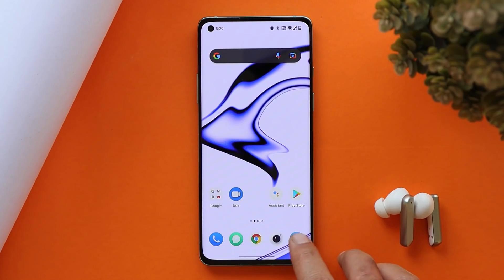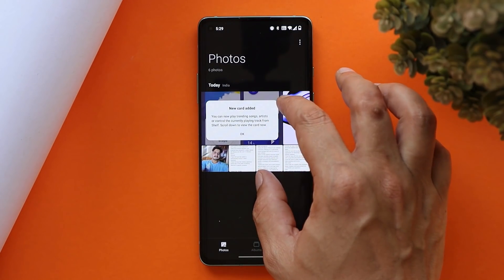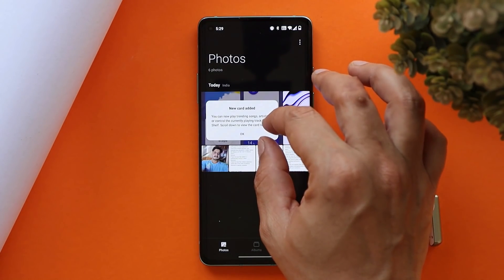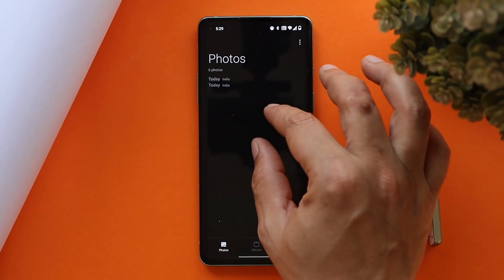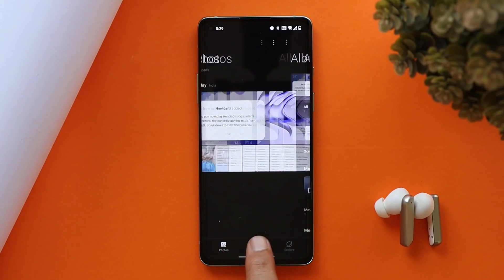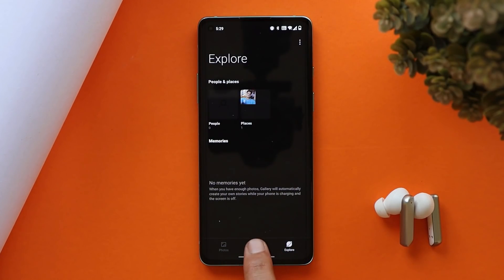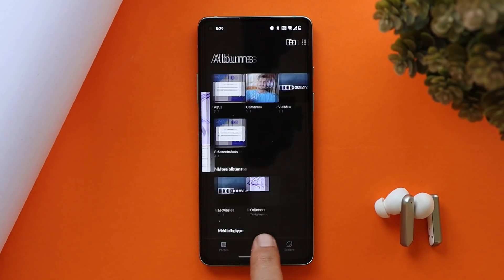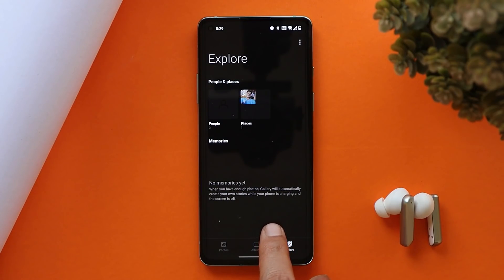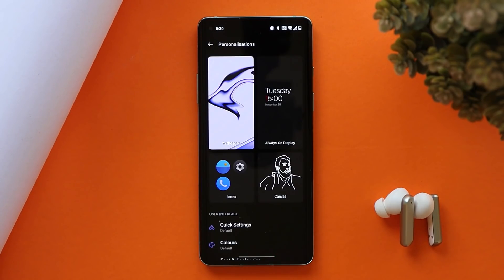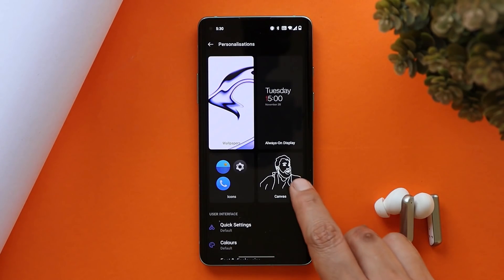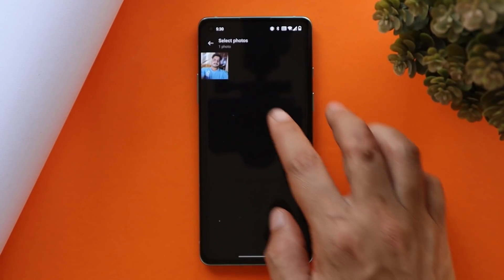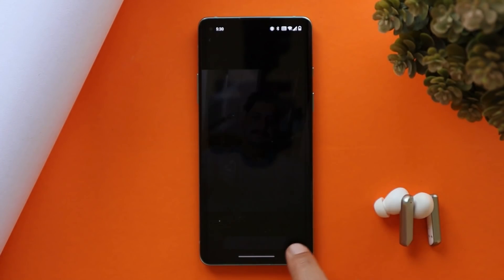The Gallery app has also been updated to the latest version and now supports pinch-in and pinch-out. This latest build of the Gallery will also intelligently recognize the best quality picture and crop the thumbnail based on the content.